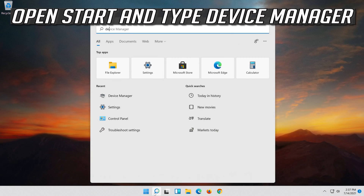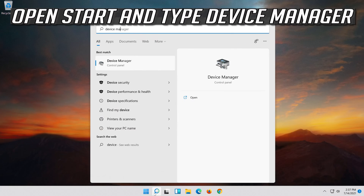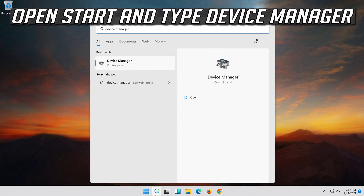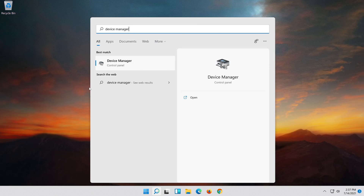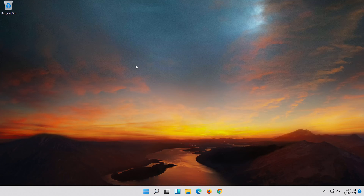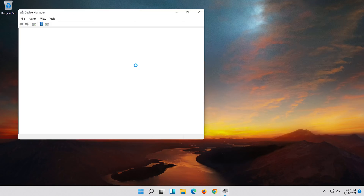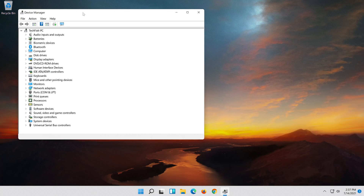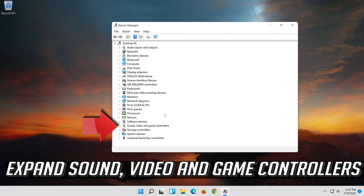Open Start and type Device Manager. Open your Device Manager. Expand Sound, Video and Game Controllers.